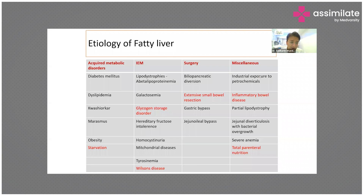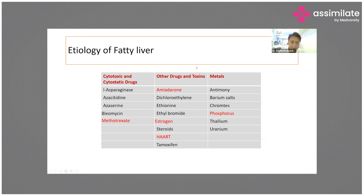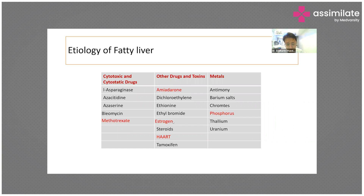The etiology of fatty liver is extensive. It includes acquired metabolic disorders — most common, like diabetes and dyslipidemia — inborn errors of metabolism seen predominantly in children, and post-surgery causes. An important category is routine drugs seen in day-to-day practice: amiodarone prescribed by cardiologists, methotrexate by rheumatologists, and estrogen by gynecologists. A drug history checklist should be reviewed to determine whether any drug is contributing to steatosis.